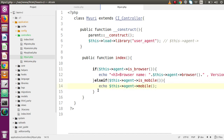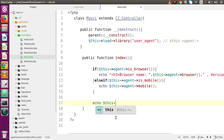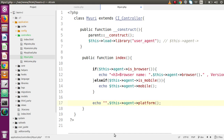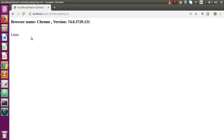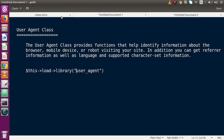We can also retrieve platform information. We simply write $this->agent->platform(), which gives platform information. After adding a break tag, saving the file, and reloading the page, we can see I am currently using a Linux operating system — that is my platform — along with the browser version. The key point is that the User Agent library gives us information about the browser, mobile devices, and any other information related to our system.